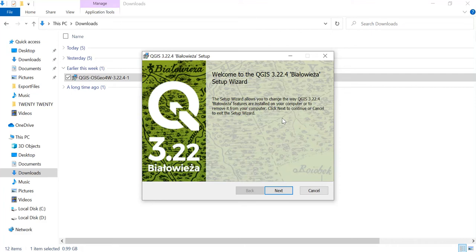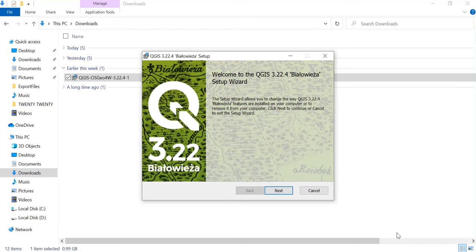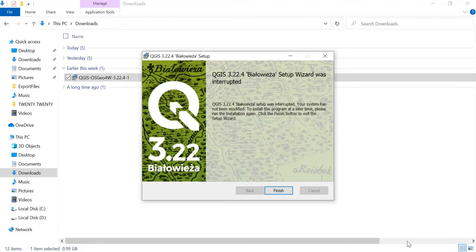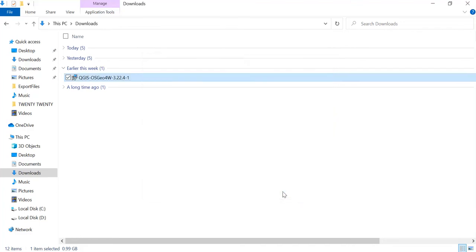Once that's done, let the process begin. It will also take some time. Allow the process to get completed, and once the process is completed, you'll just click on Finish.